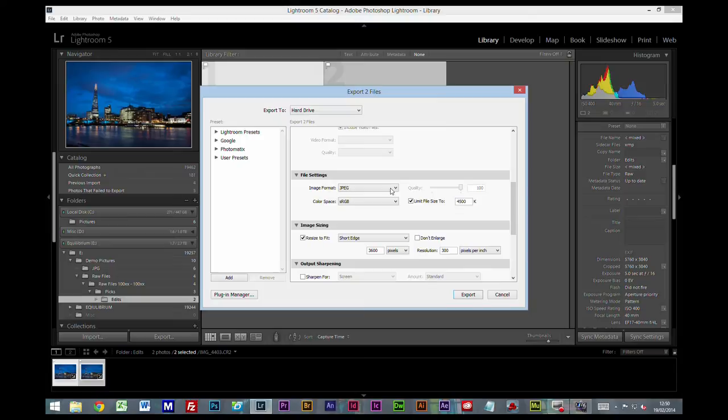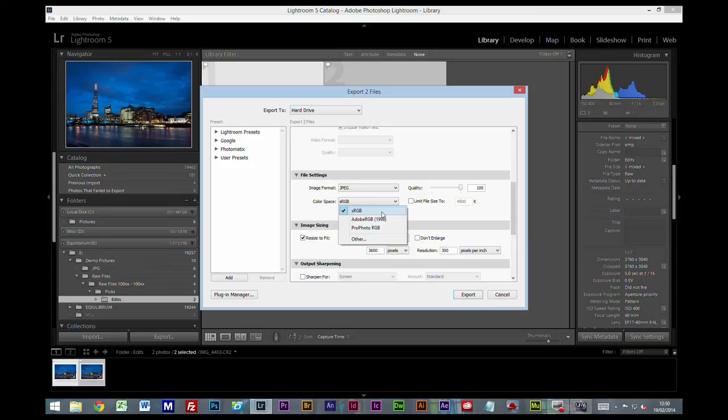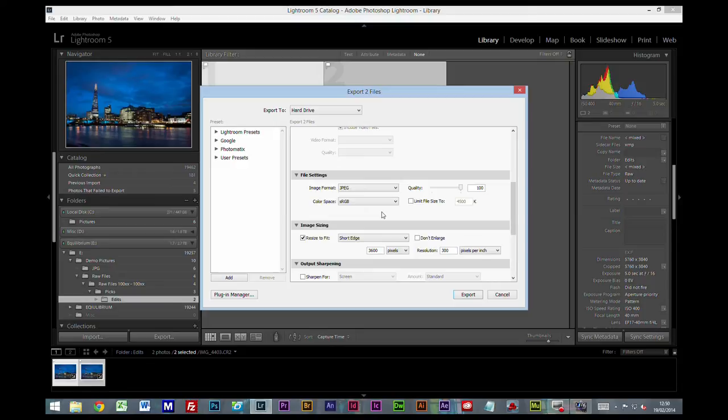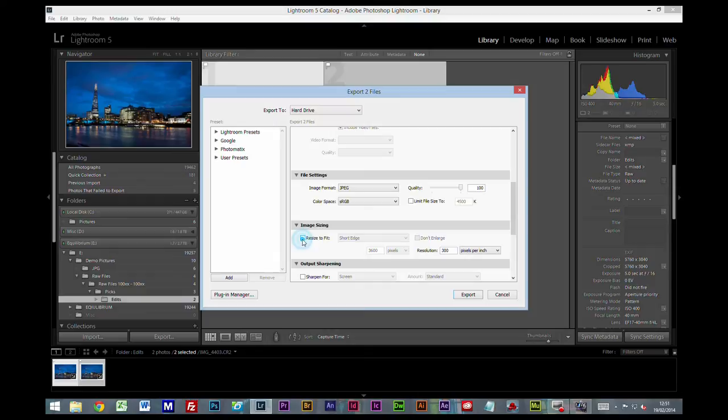We scroll down a little bit. File settings. We want this set to JPEG. We don't want to limit the file size, and we want the quality up to 100%. Color space, I would suggest you just use sRGB. Most monitors are only capable of displaying sRGB, so most people will only be able to view your pictures in sRGB color space. So there isn't really much point to having some fancy system that's going to give you a wider gamut of color if nobody can actually see that color as a bit senseless.